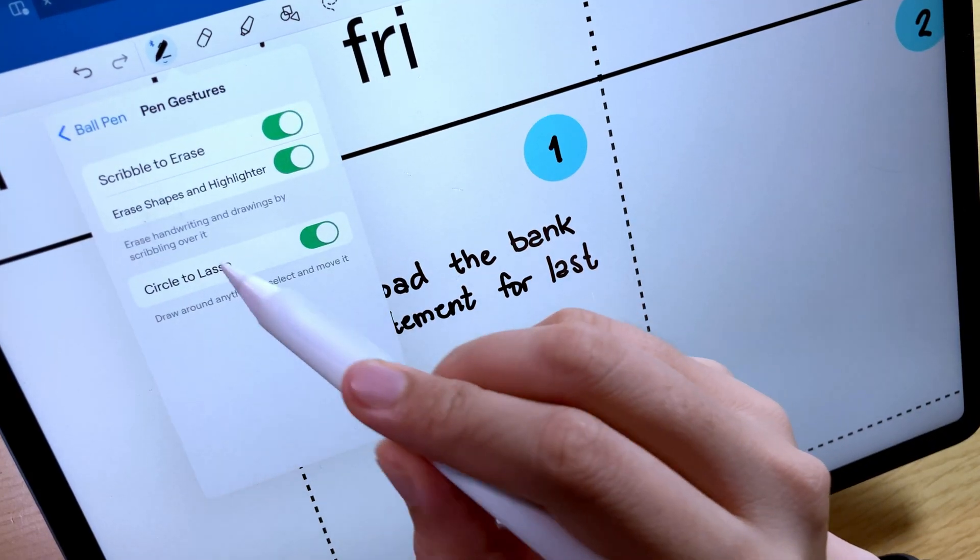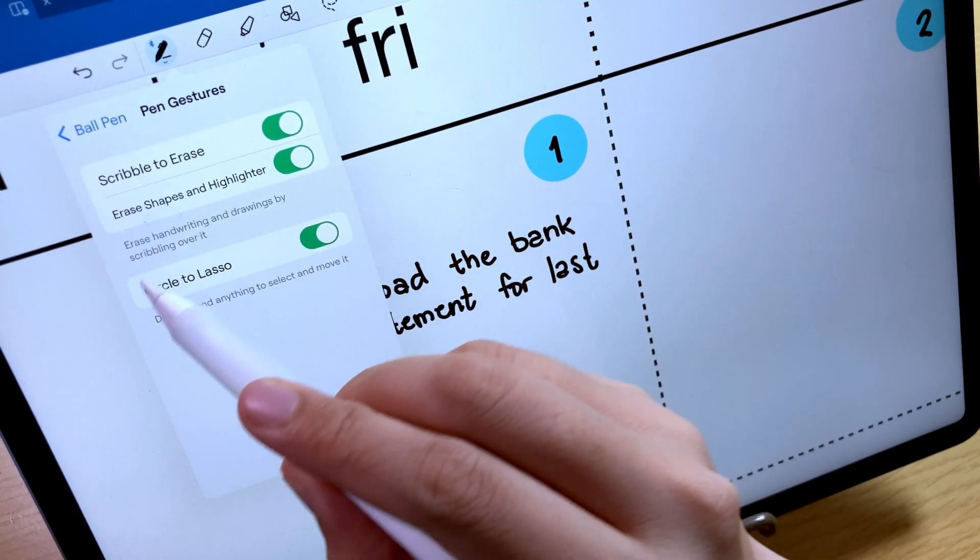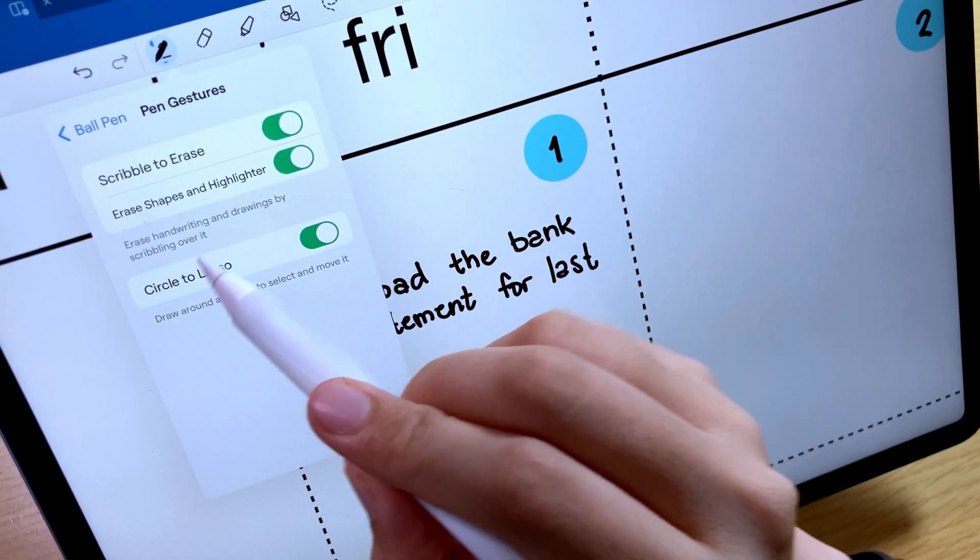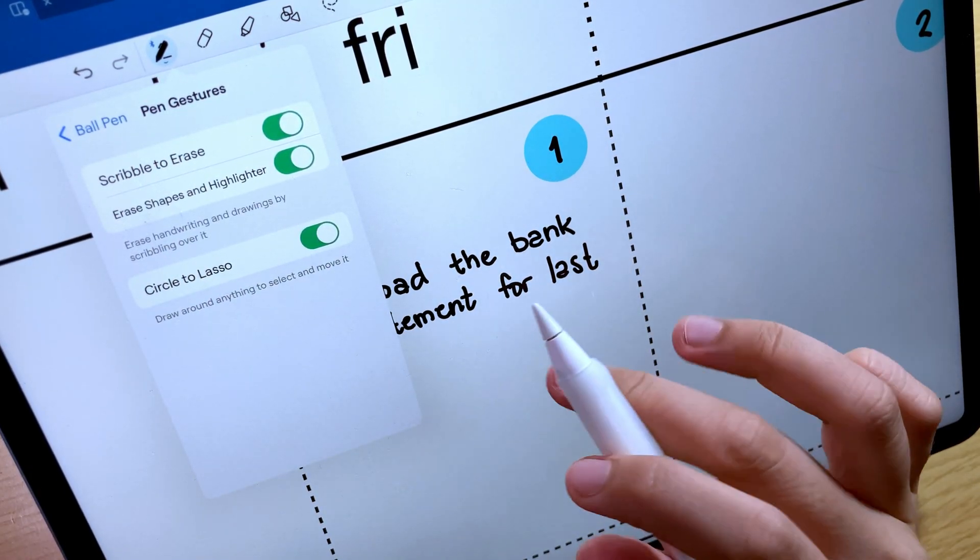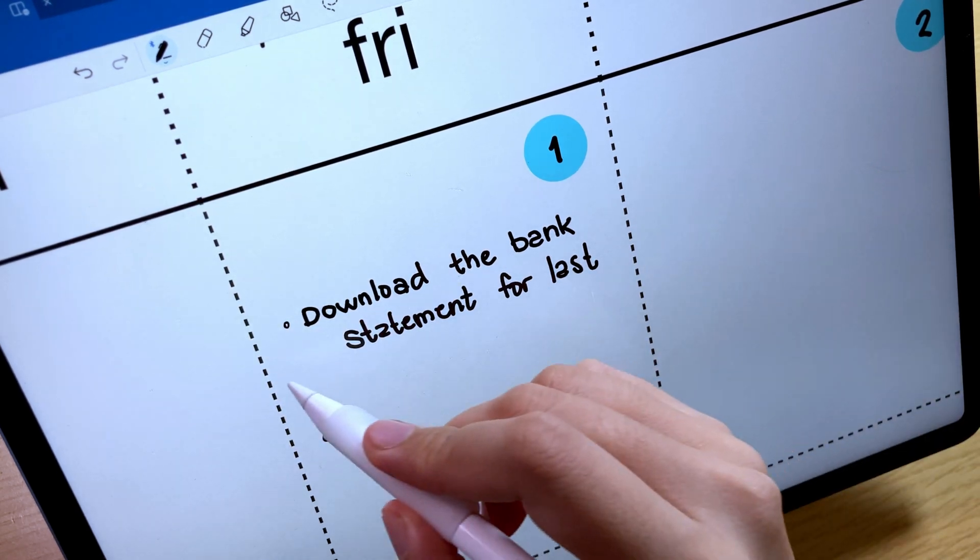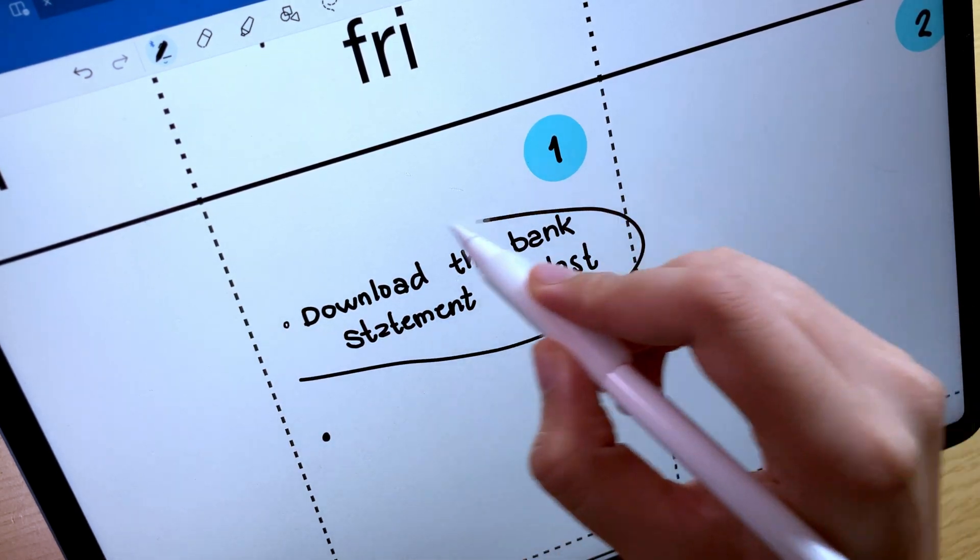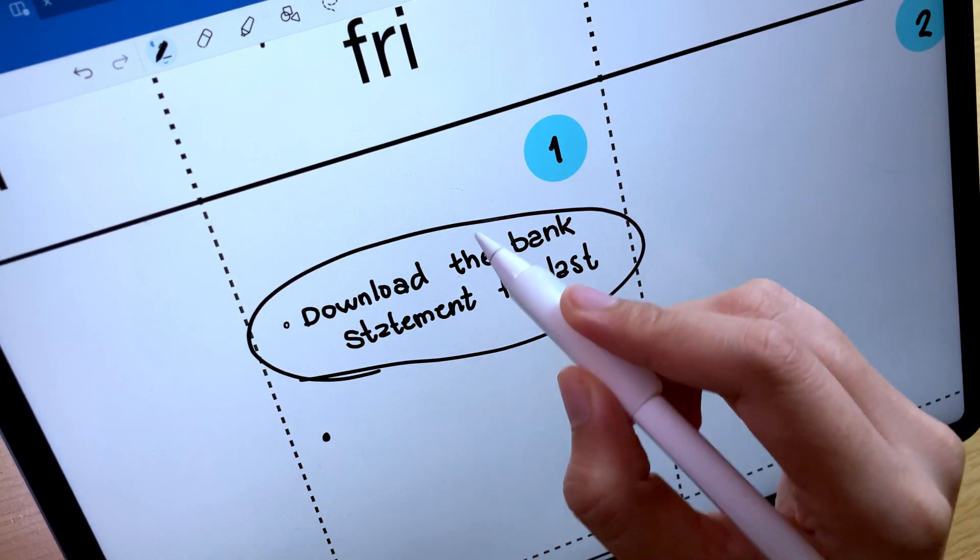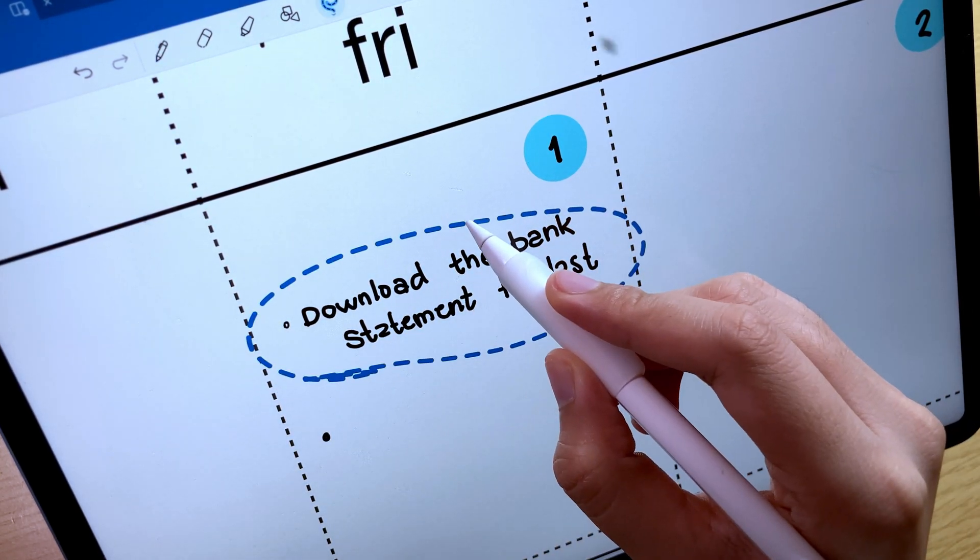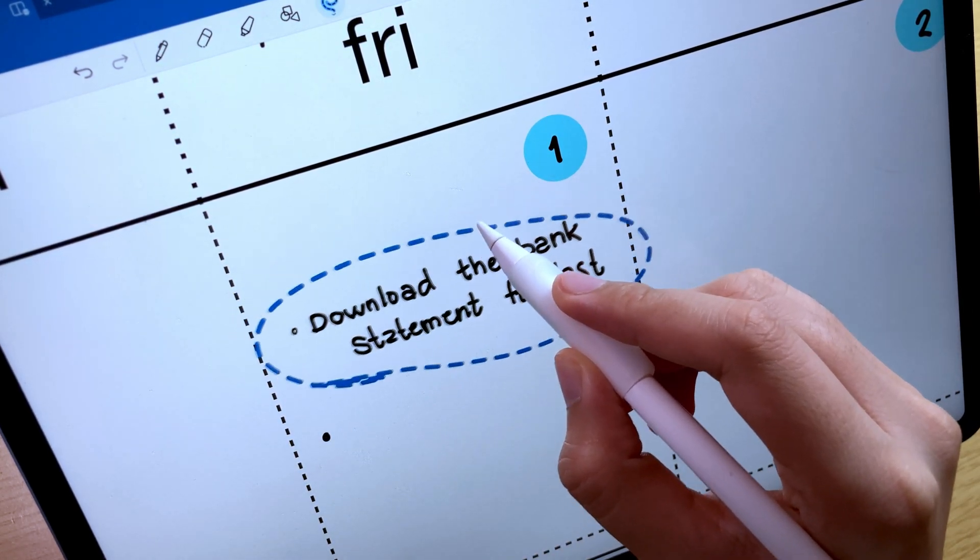Another pen gesture is the circle to select. You can select handwritten notes by drawing a circle around them and then tap, hold, then drag the selection.